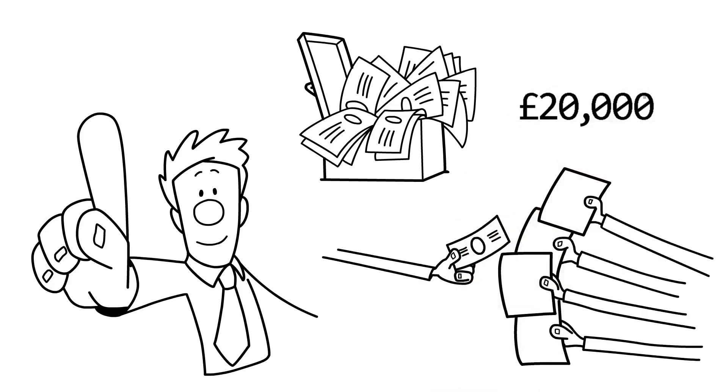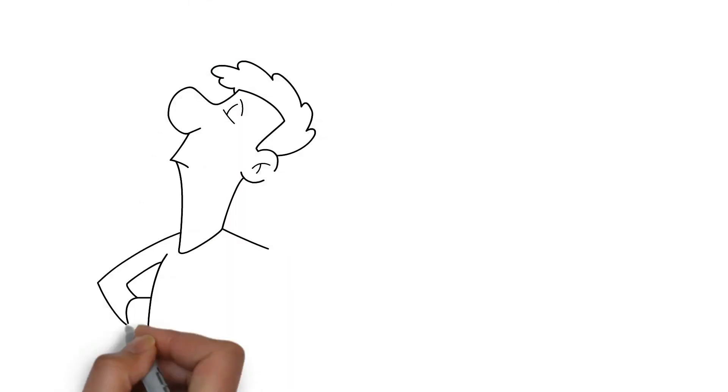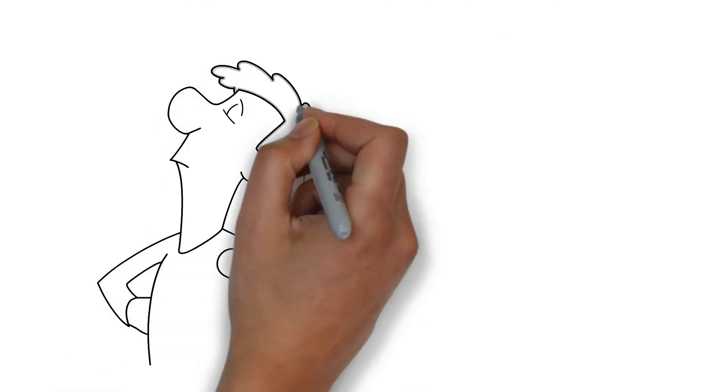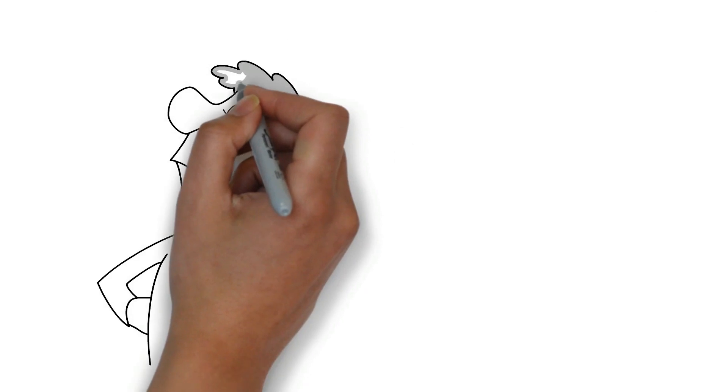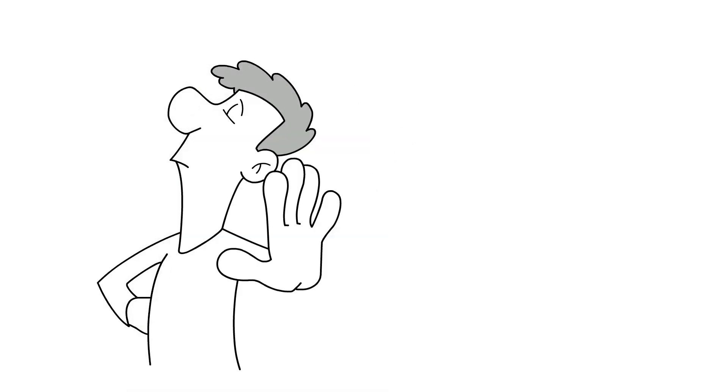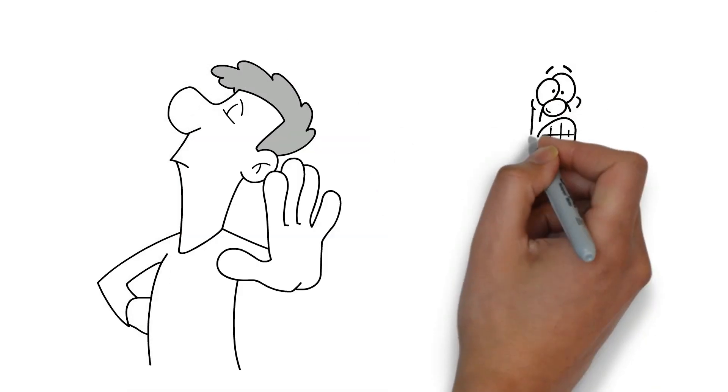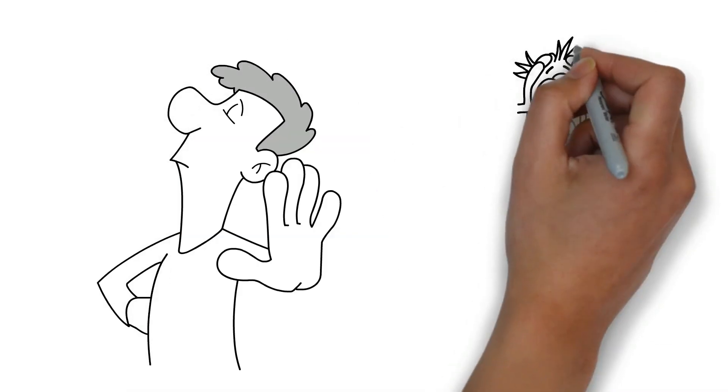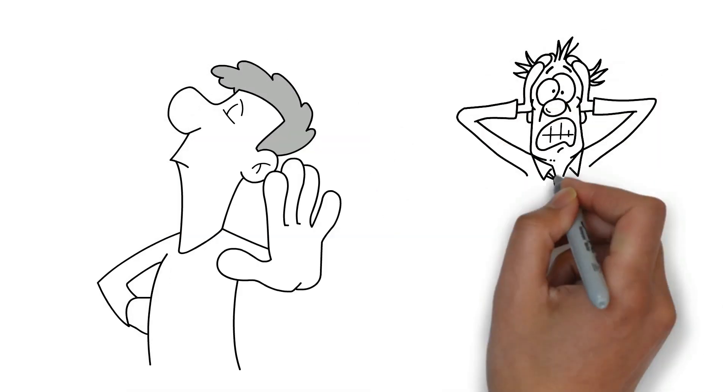What is the takeaway here? When euphoric greed reigns supreme, it pays to resist the herd mentality that emerges, but it's just as important to fight despair-fueled fear.